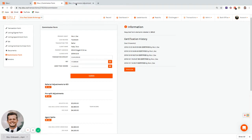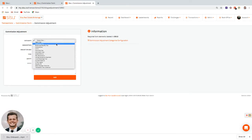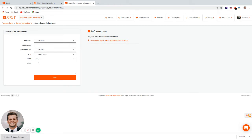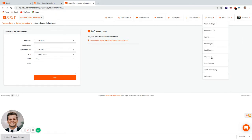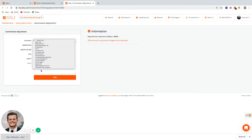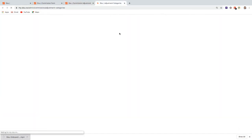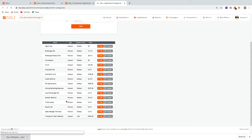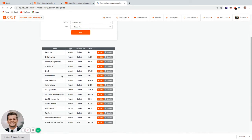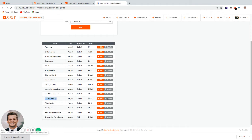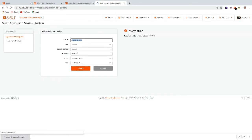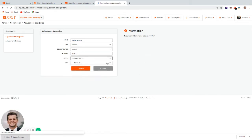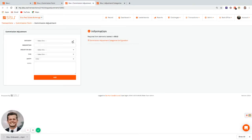Clicking 'Add' pulls up the commission adjustment form, where you choose a category and an entity it's being paid to. From Admin > Commissions, you can create these categories for your brokerage. For example, I've set up 'Outside Referral' at 25% with no default entity, no transaction fee or cap — I can now use it in the form.